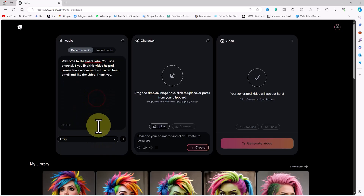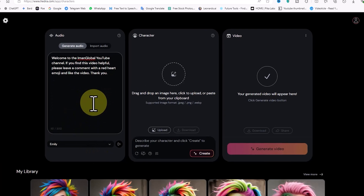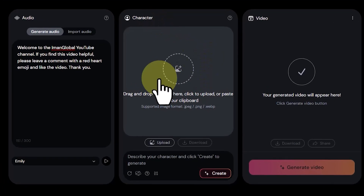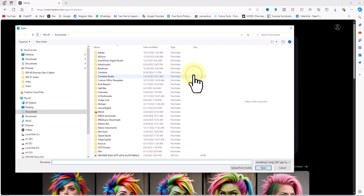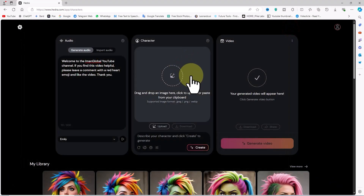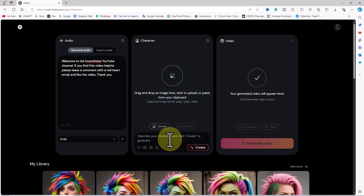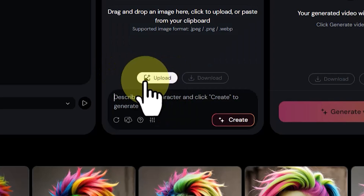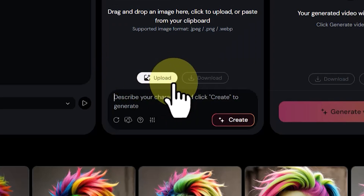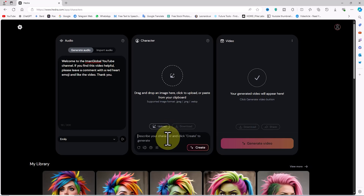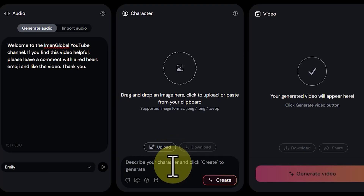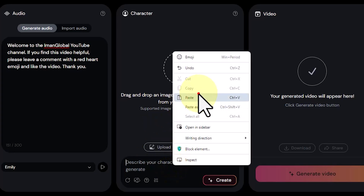The second step is dealing with the character panel. The character panel is where you can create an image of a character from text or upload your personal character image. You can even drop your character image in the center of the character panel using drag and drop so Hedra can use it in the lip-sync process. You can also do this using the upload button. At the bottom of the character panel, there is a box for the text-to-image process. Here you can generate your desired character from text using Hedra AI. I have prepared a text in advance and paste it here.